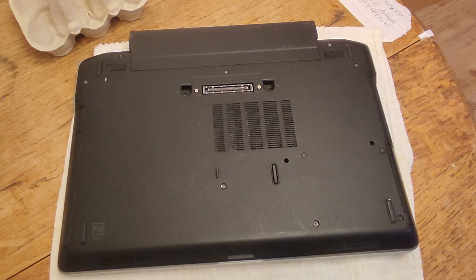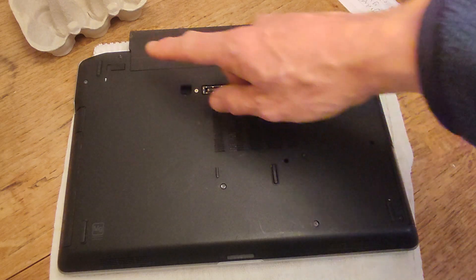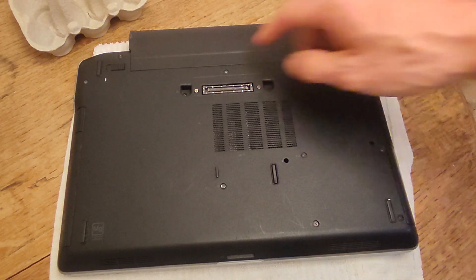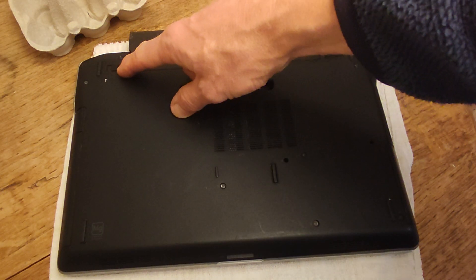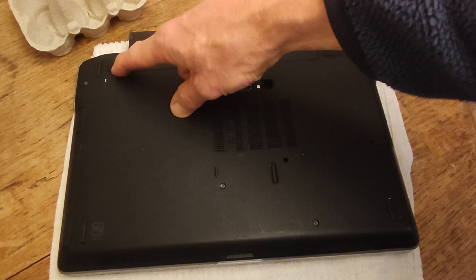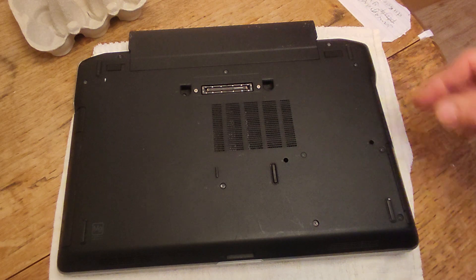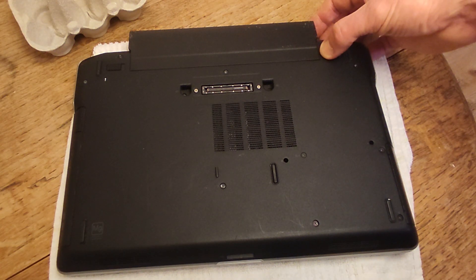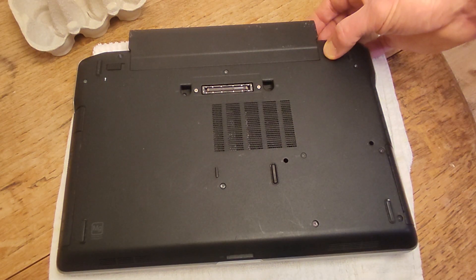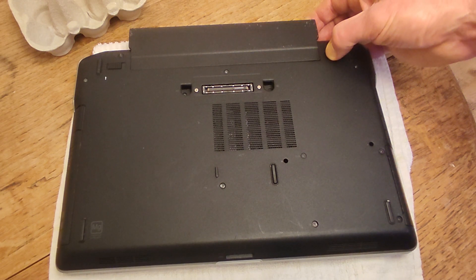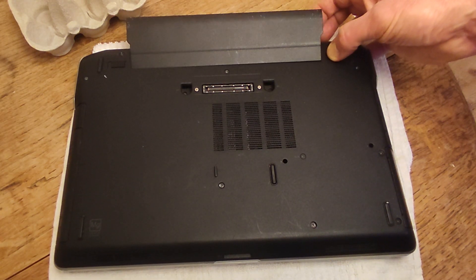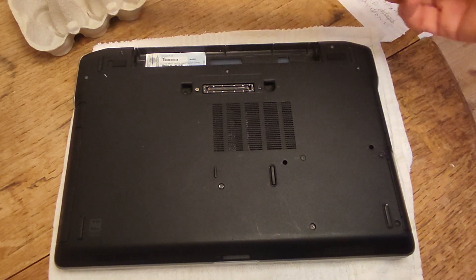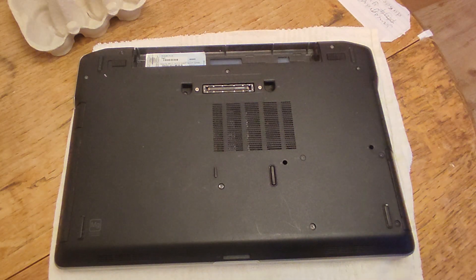To take the battery out, there are two latches. There's a latch here and there's a latch here. First, we're going to flip this latch on the left-hand side all the way over to the left. Then with the latch on the right-hand side and with our finger underneath the battery, we're going to take the latch over to the right and the battery will flip out like so.